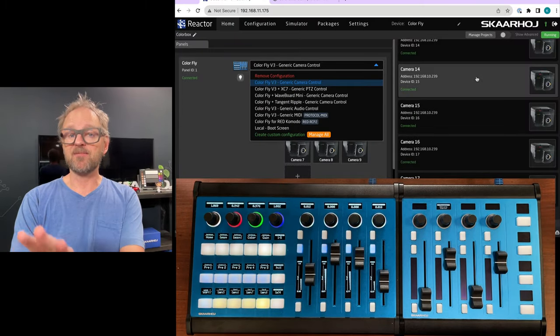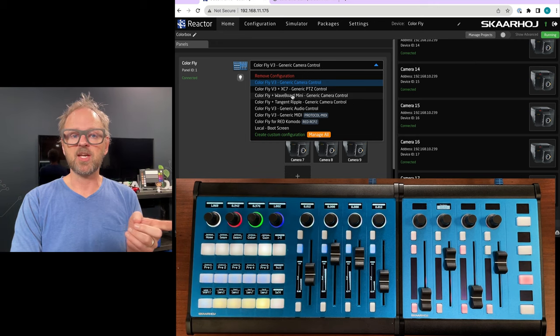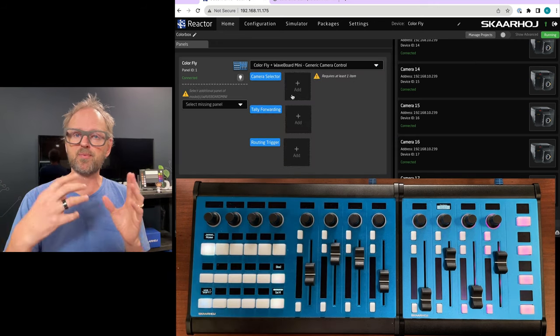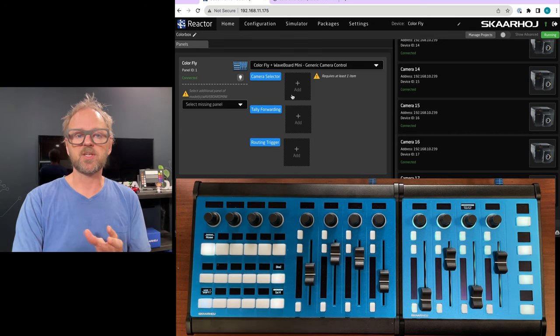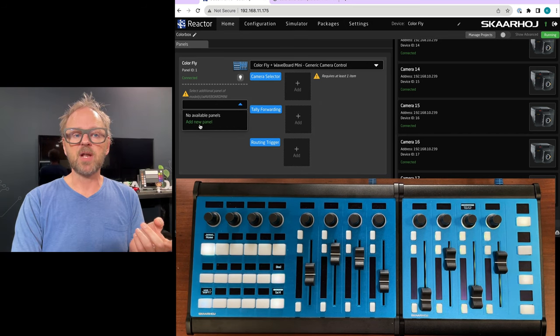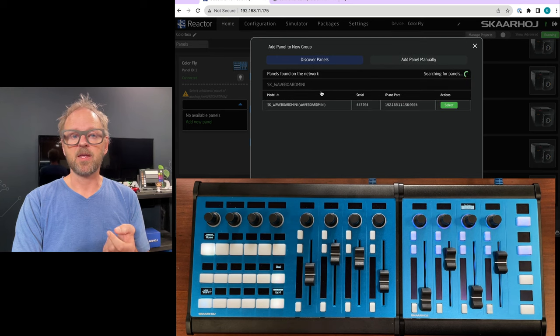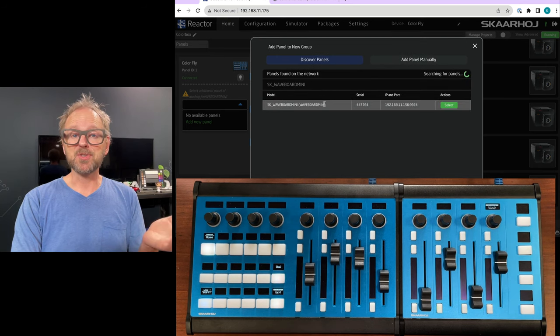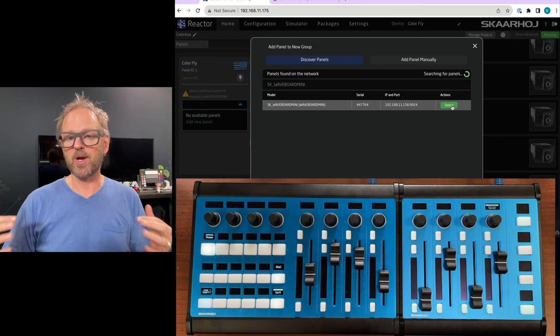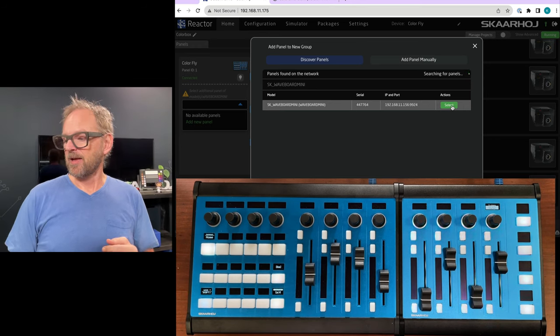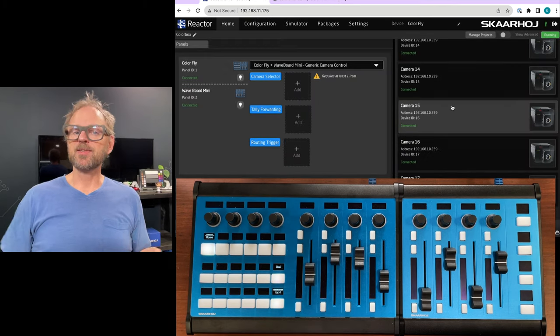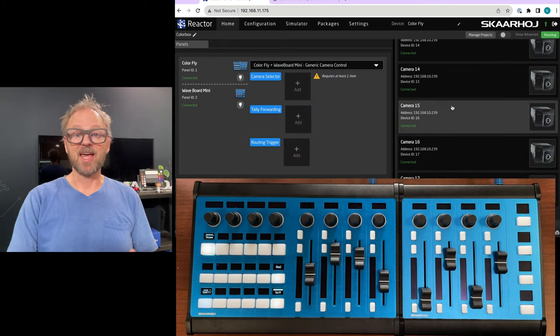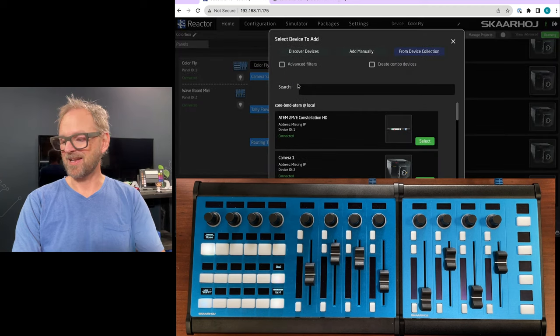I'm keeping all my devices set up but I'm just changing over to the Waveboard Mini configuration. All I need to do now is select a new panel. I'll add panel here and it already looks on the network and finds that Waveboard Mini is sitting here on the network waiting for us to connect.